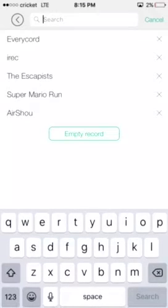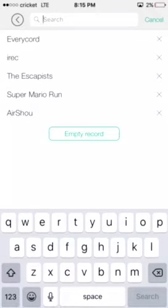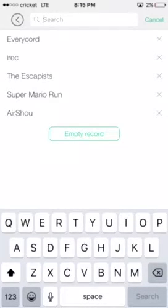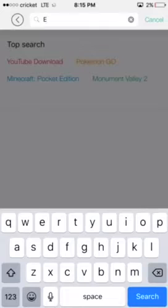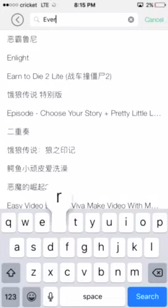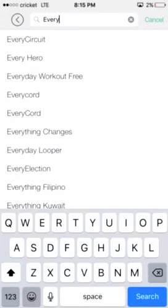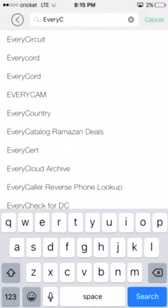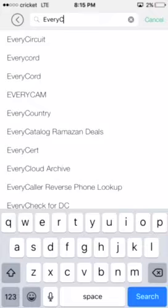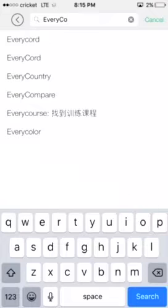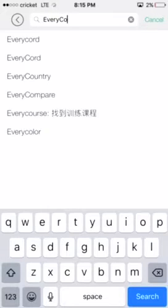Wait, oh my god, ads. Capitalize E, every, and then capitalized C, cord.